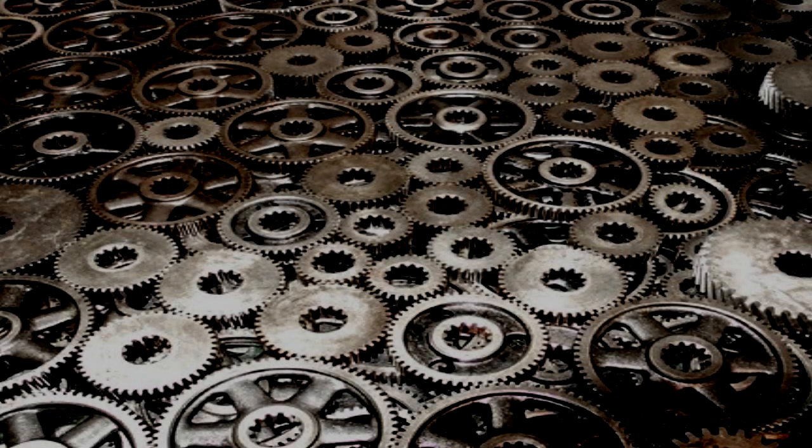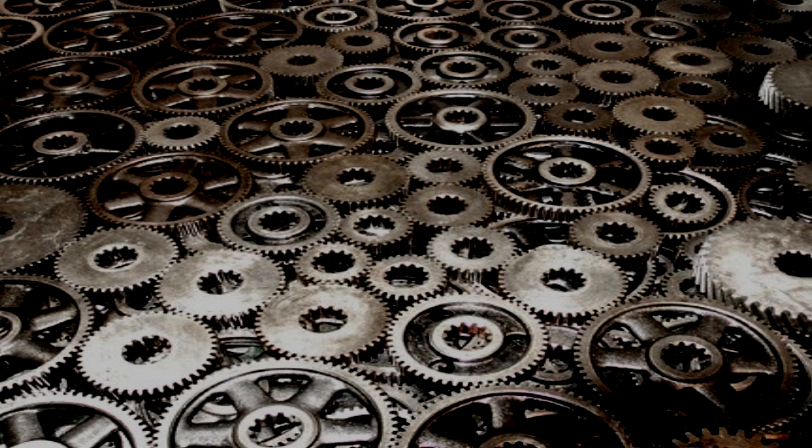The Clockworks. Item Number: SCP-914. Object Class: Safe.